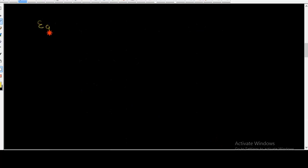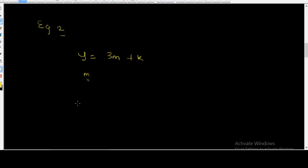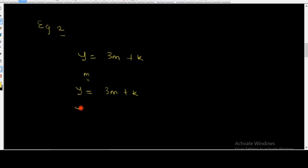Let's take example two. Supposing we have y is equal to 3m plus k. Let's make m the subject of the formula. The first thing we'll do is move k from the right-hand side to the left-hand side, so we get y minus k is equal to 3m.